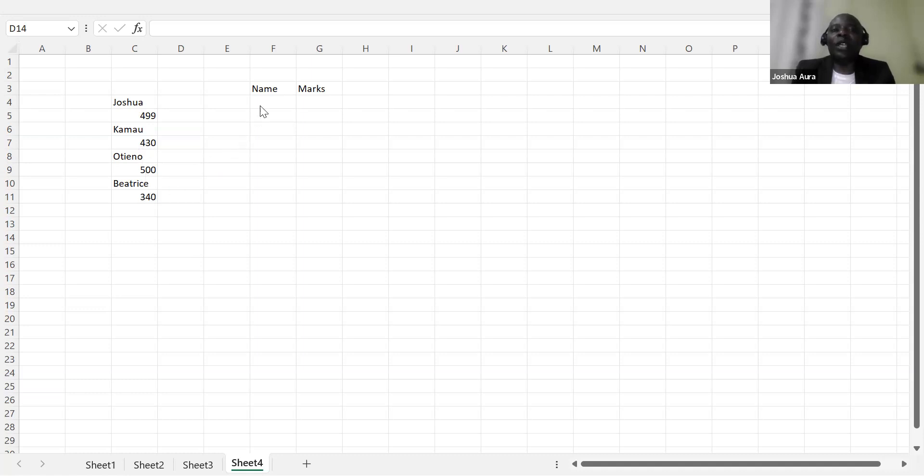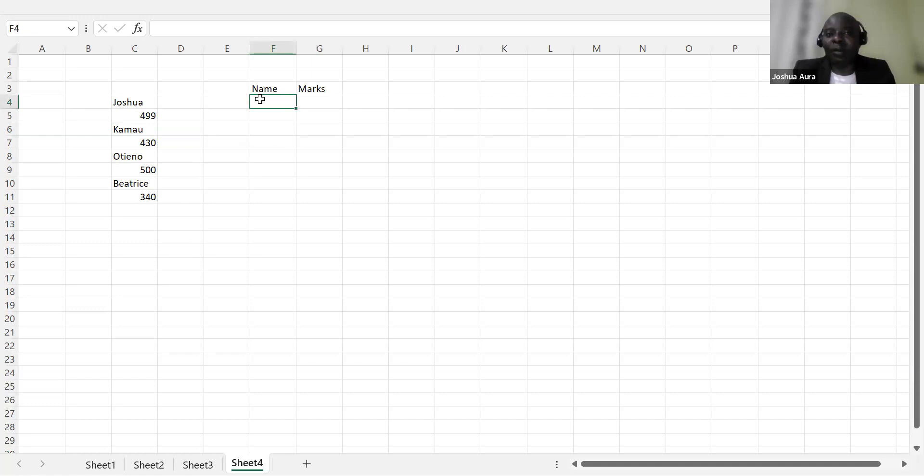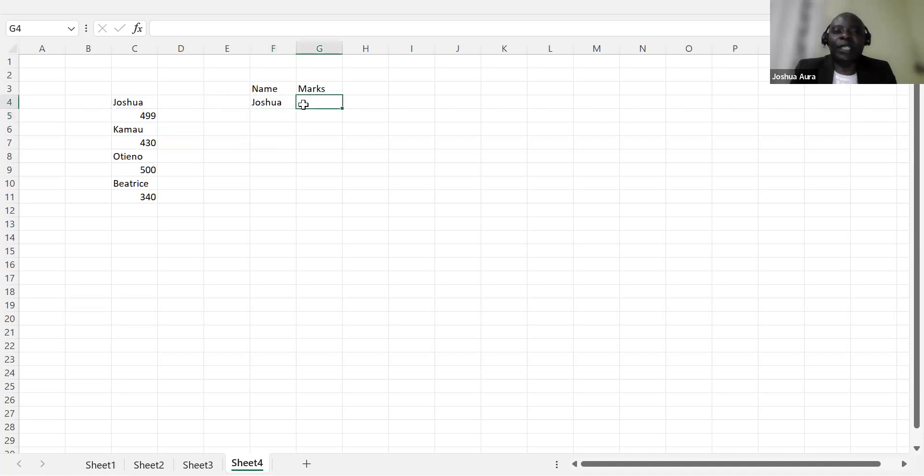And then you'll want, in this case here, to rearrange this. So from student number one, for example, I know what most of you will do. You'll come and say here, Joshua, you pull it there. We have marks here, you pull this 499 there.